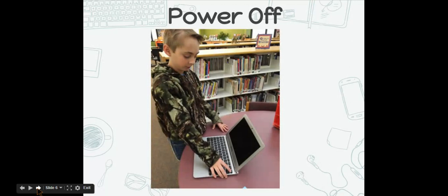Before you start cleaning your Chromebook, make sure you power it off. Your Chromebook should be completely off before you start cleaning it.